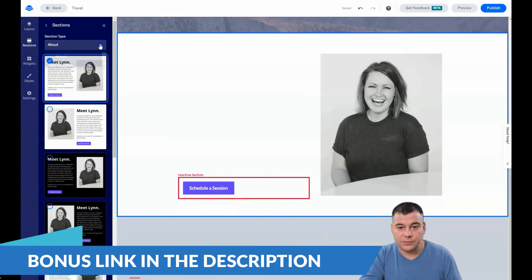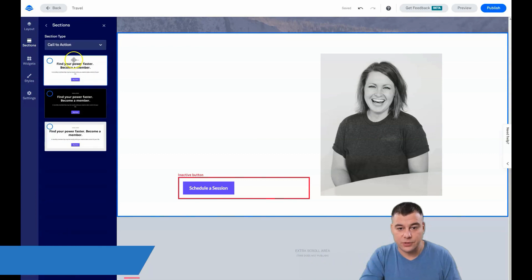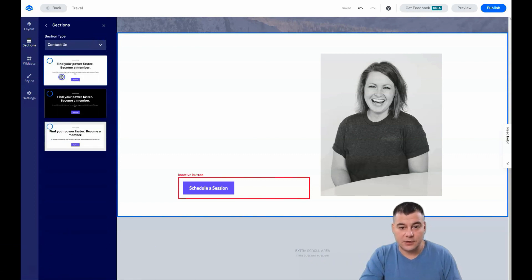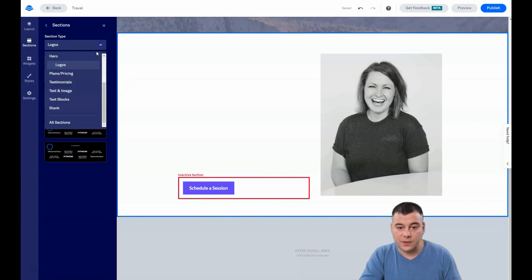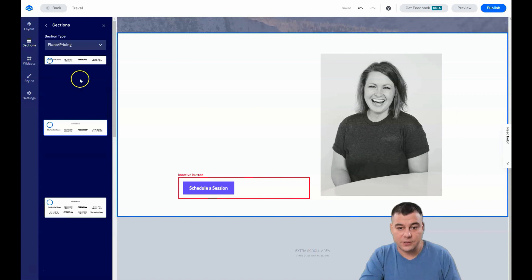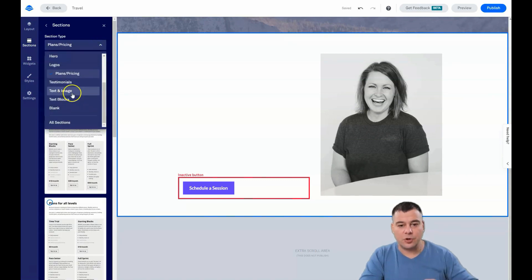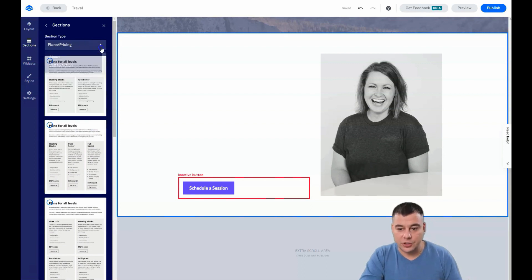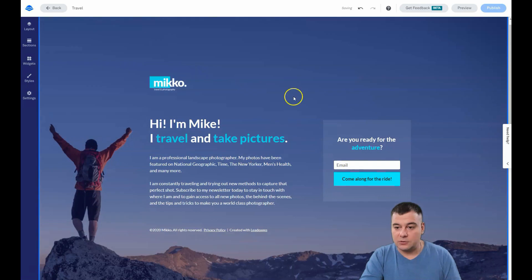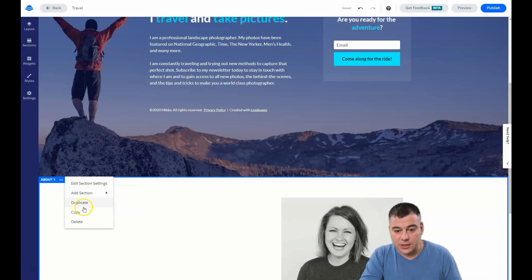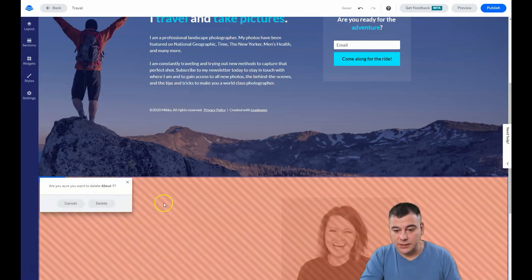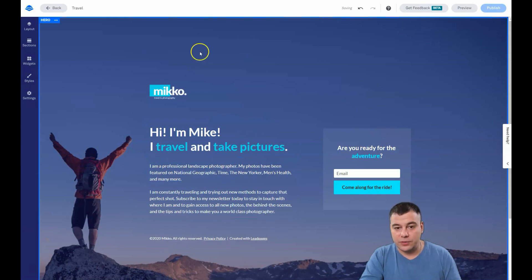You can add a section and here add a call to action — for example, contact us, FAQs, features, services, hero, logos, plans and pricing, and so on. It's already built and you just need to change it. I want to show you how to simply build — if you press the three dots you can duplicate, copy, or delete. I want to delete this and we're going to work with this area.